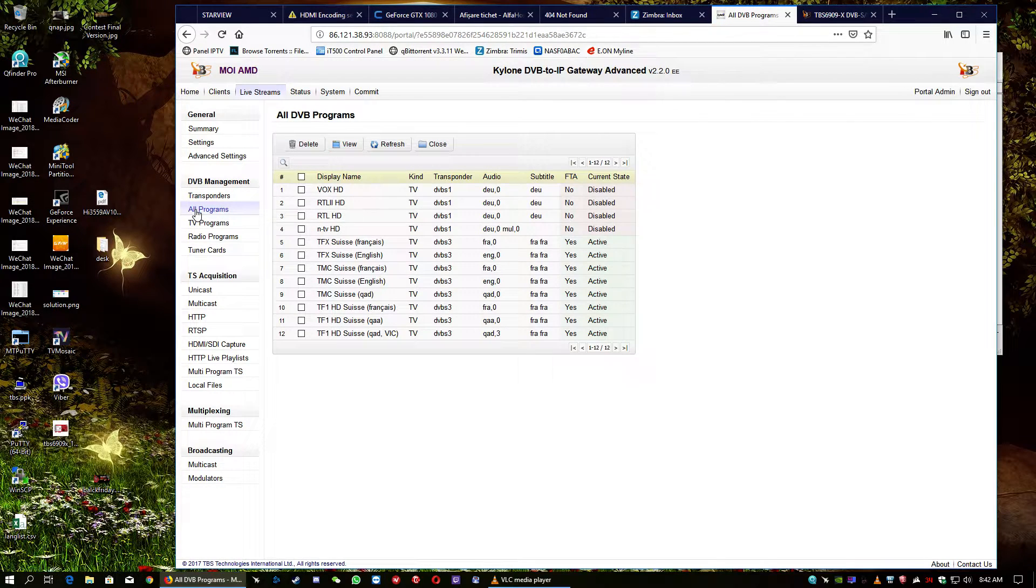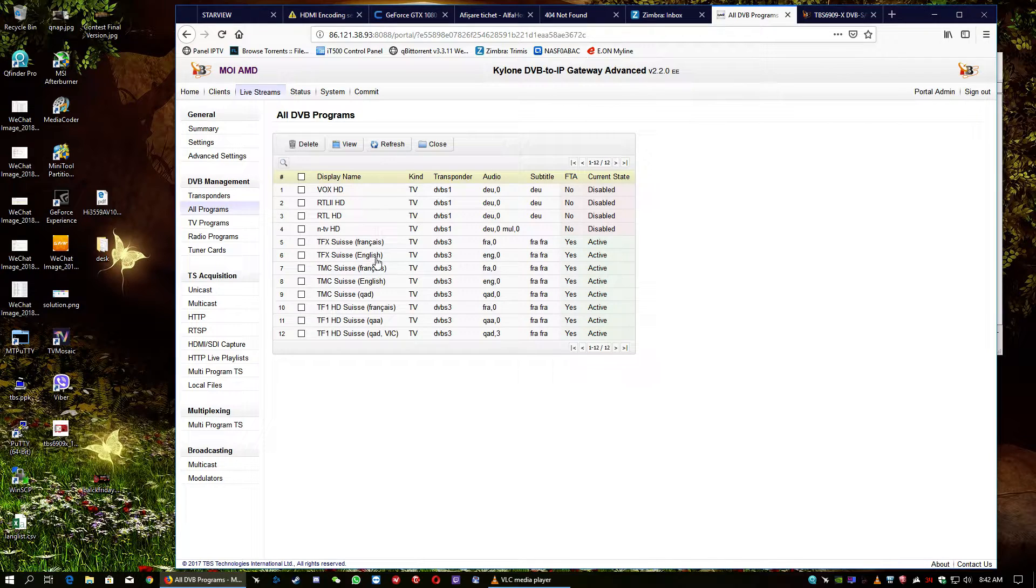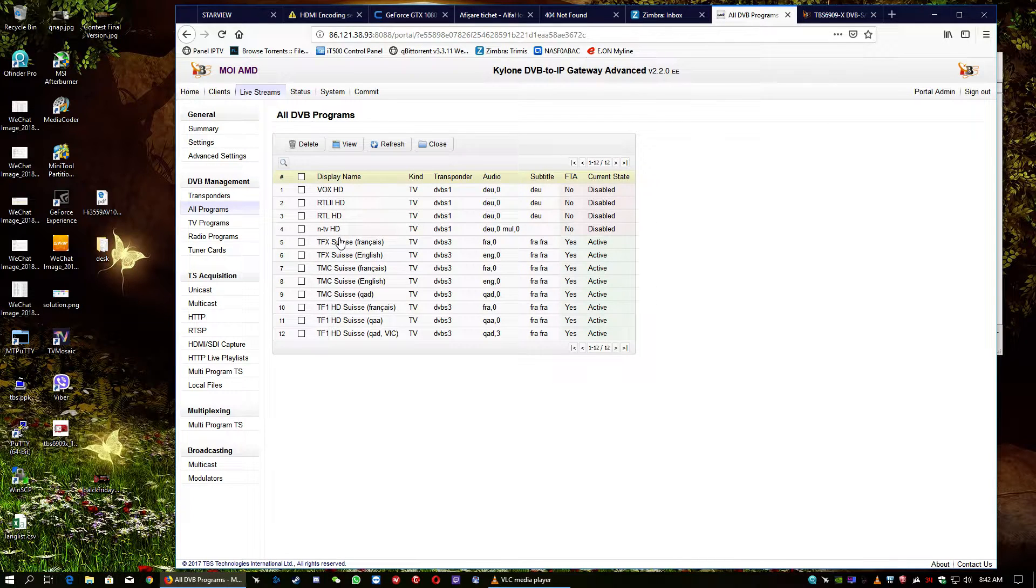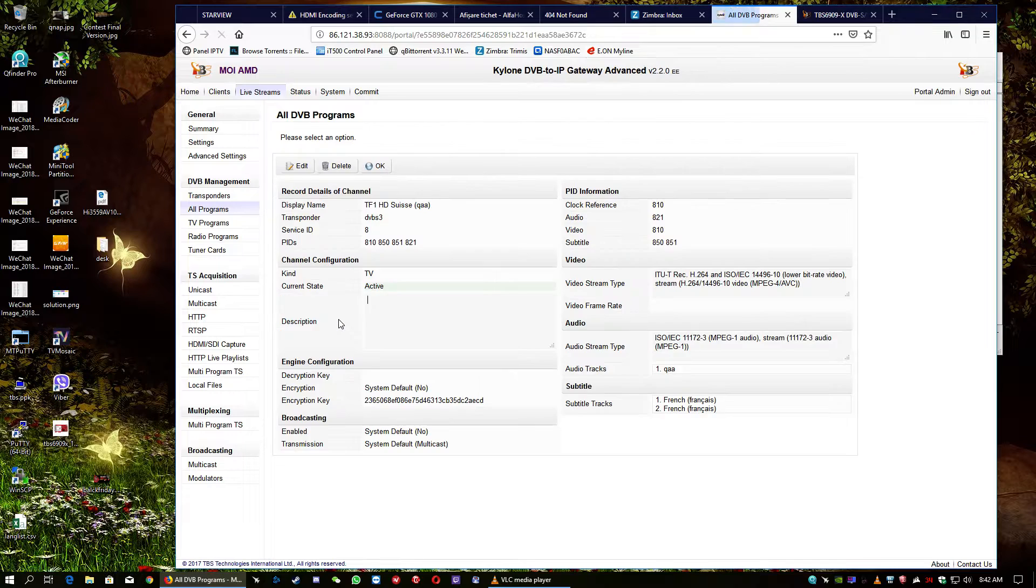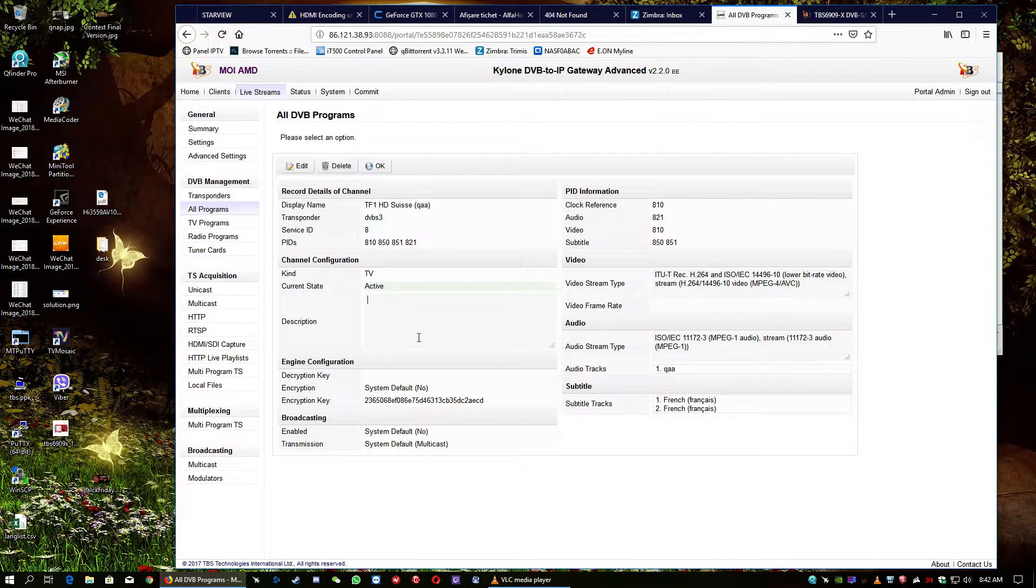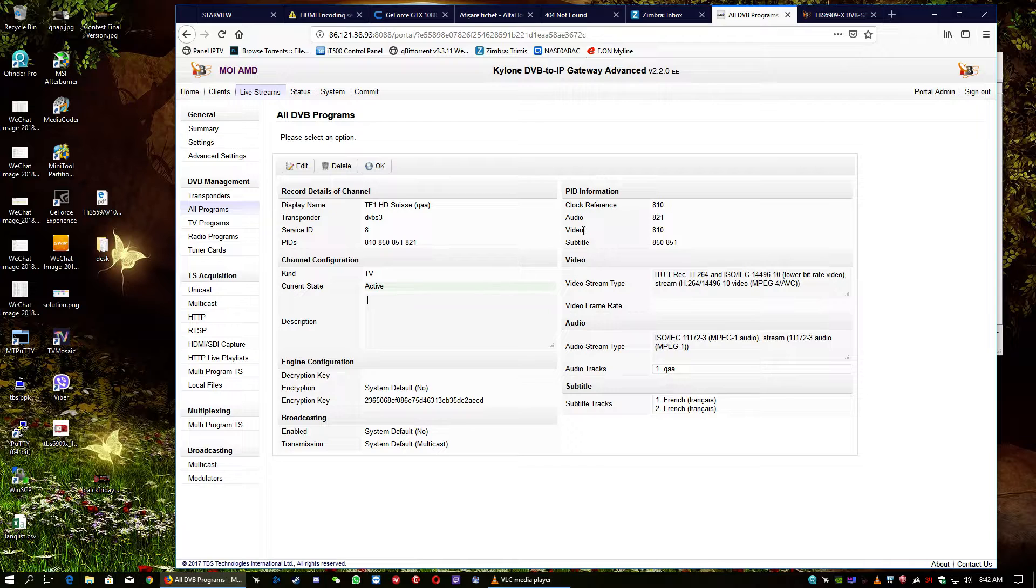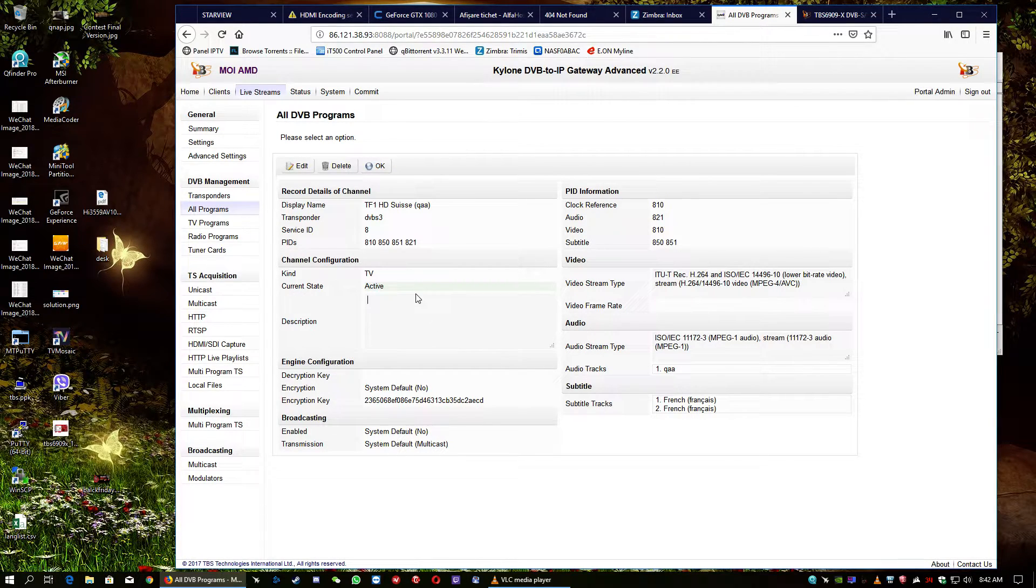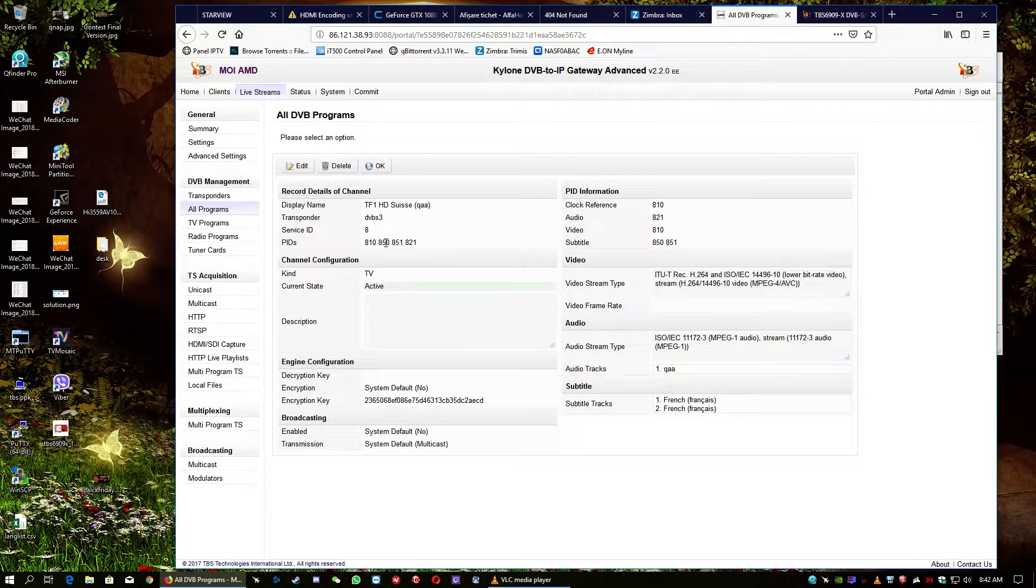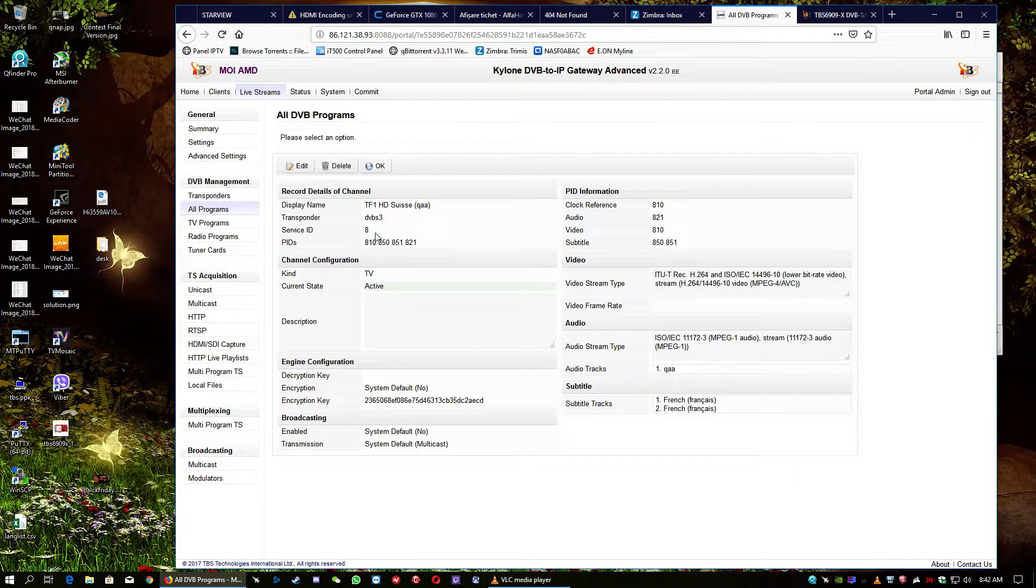Of course, you can see here the streams. You can have many informations regarding the streams. You can click and see more expanded informations such as clock reference, video ID or subtitle ID and all the information regarding the streams. PIDs, the video PIDs, service ID and so on.